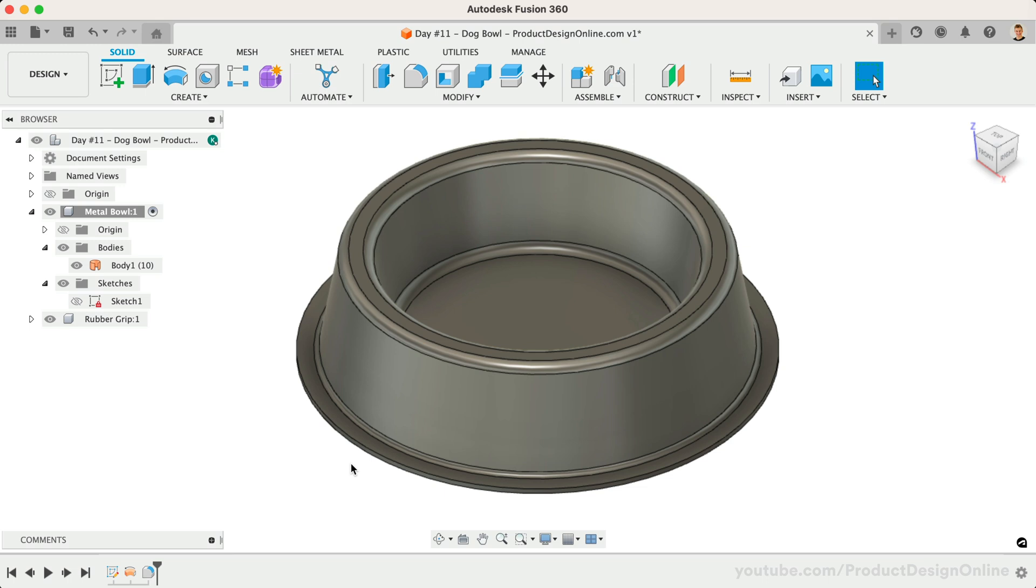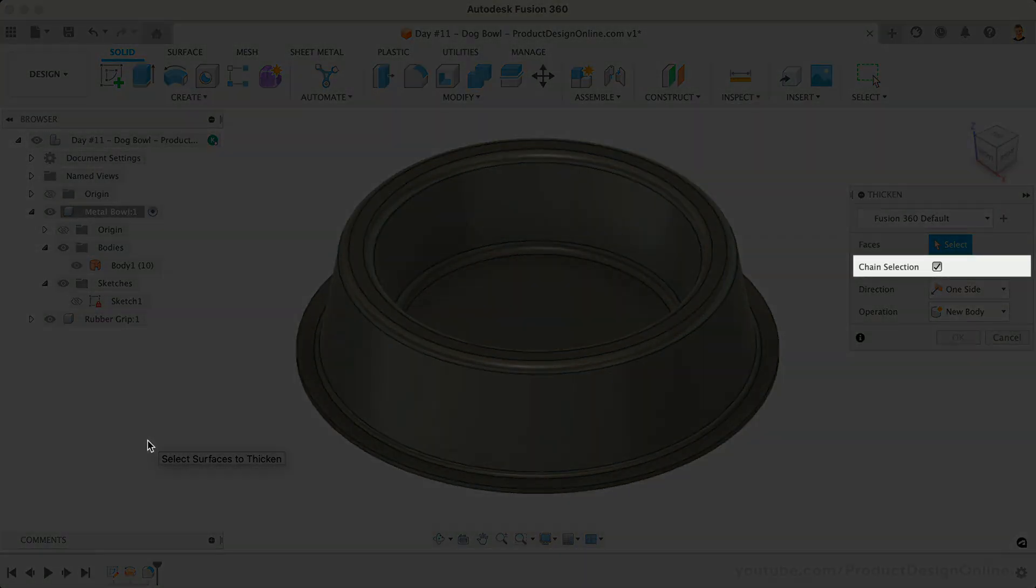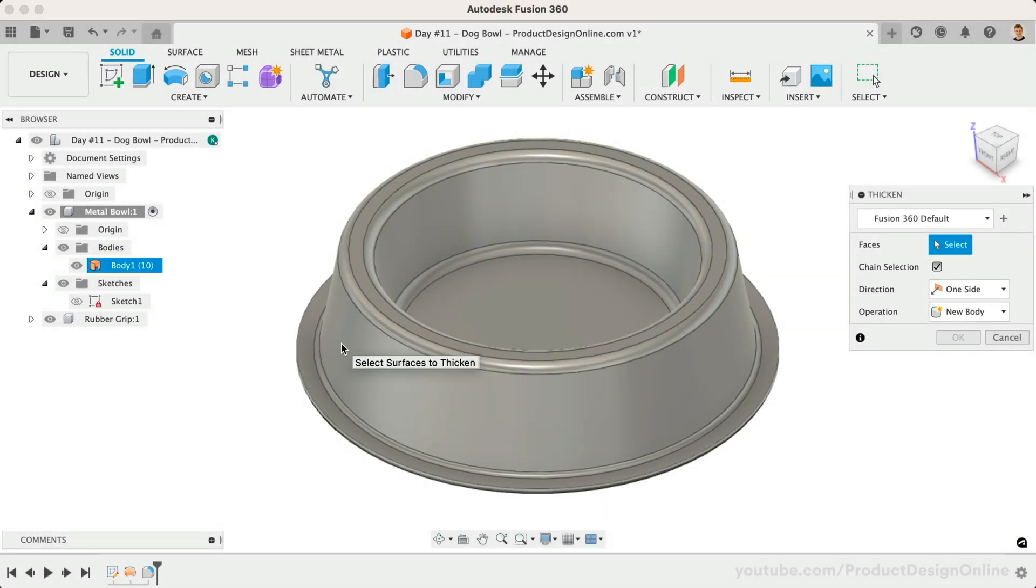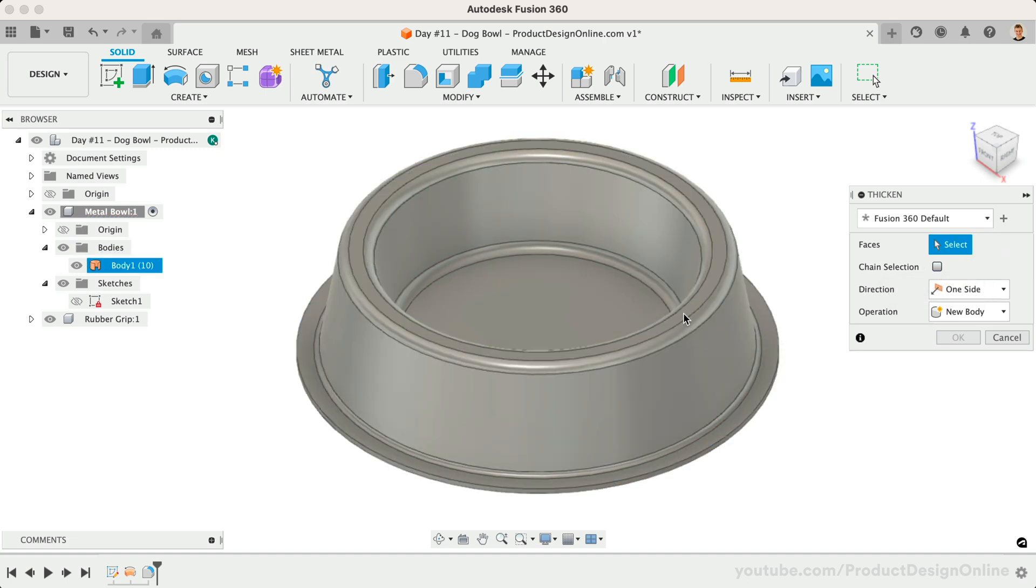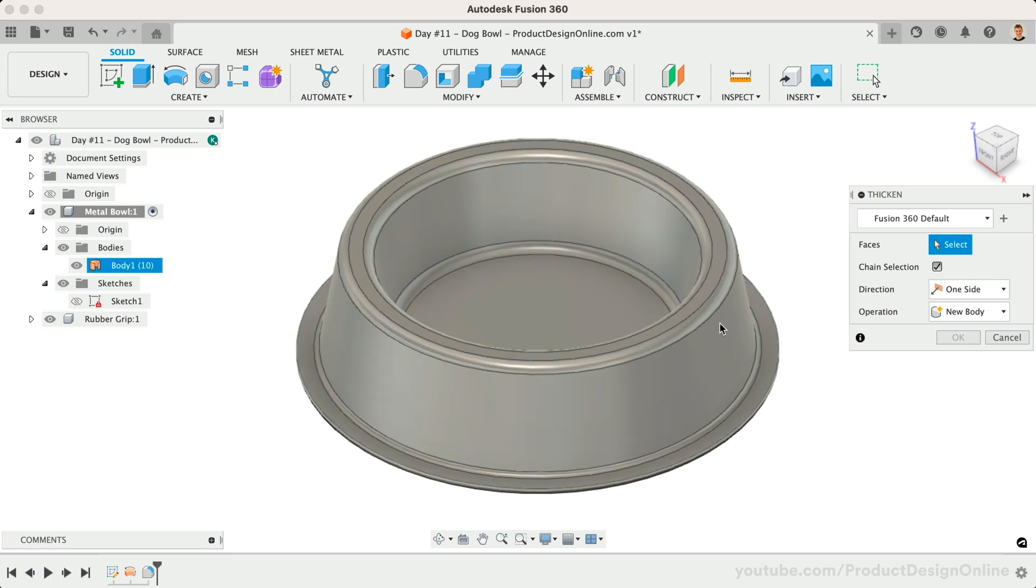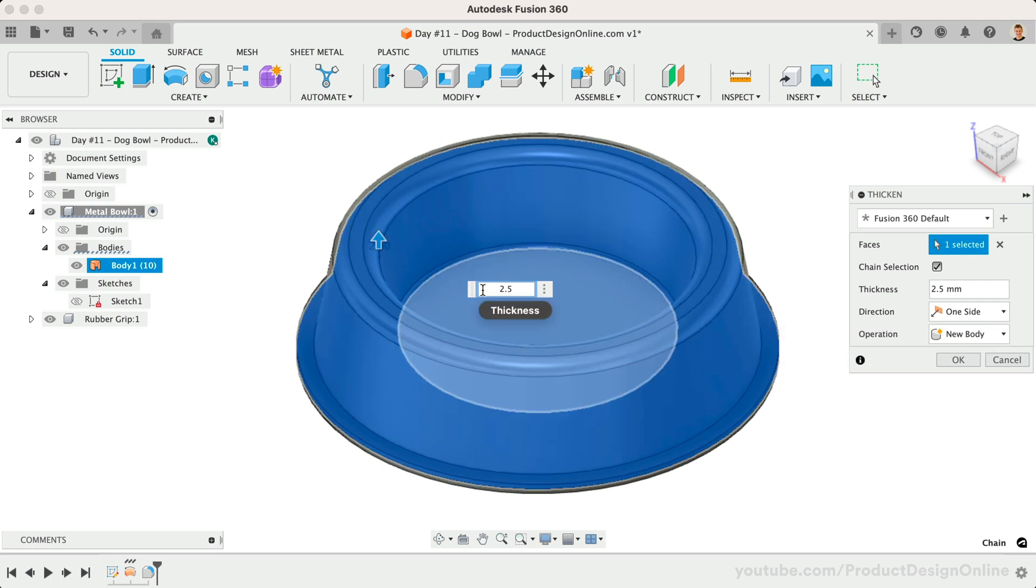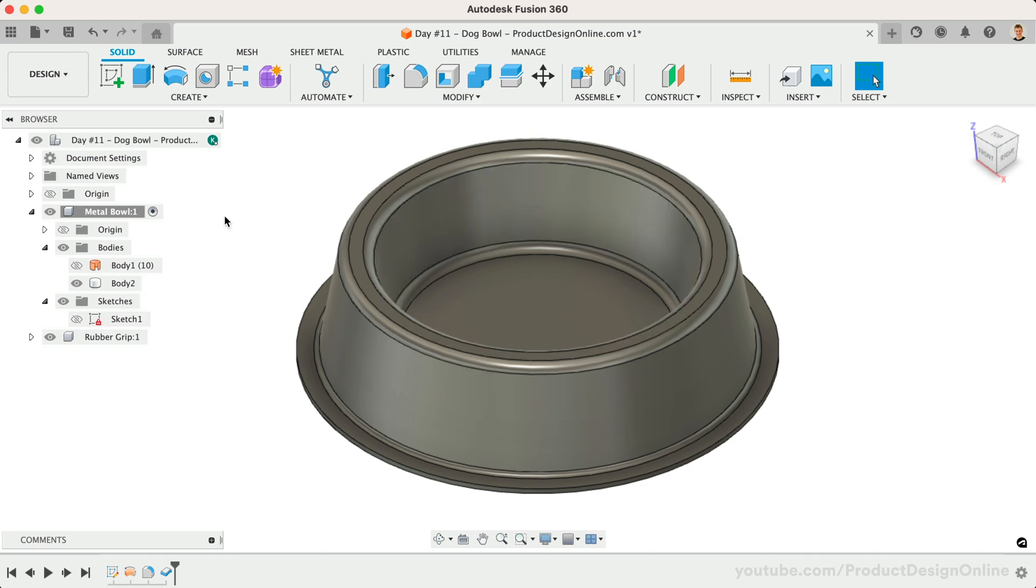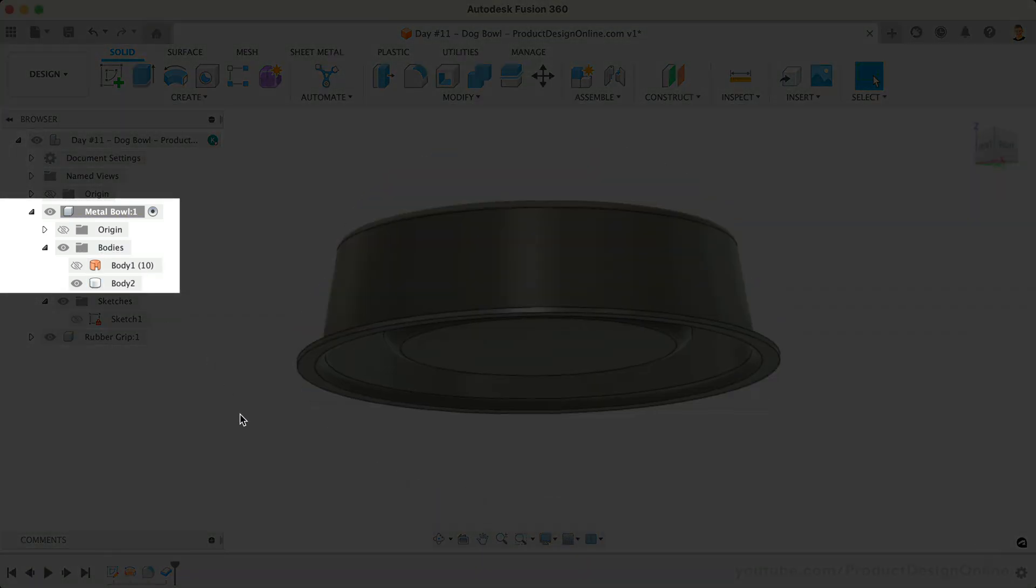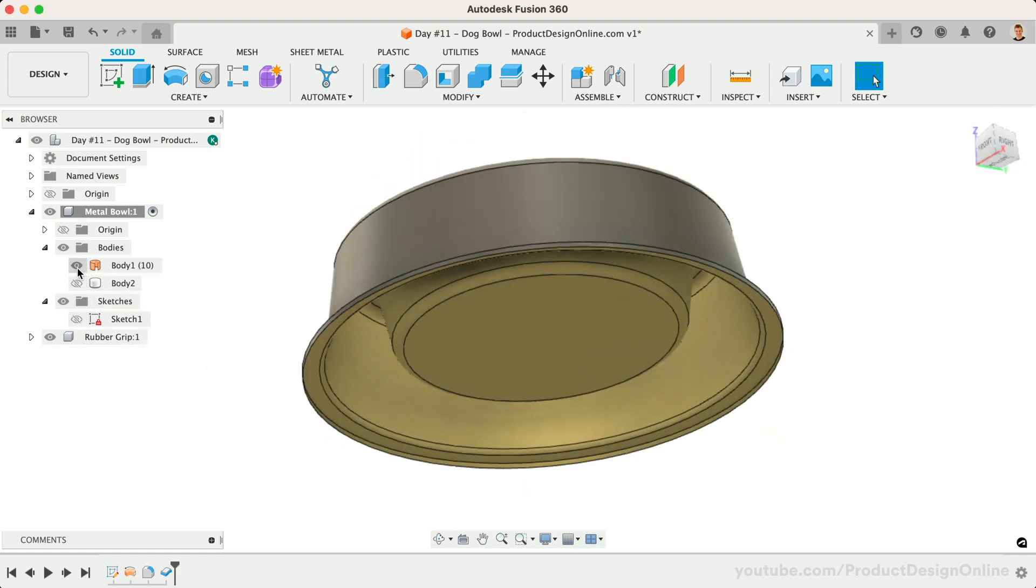We'll need to activate the thicken command to define the thickness of the surface. Notice chain selection is on by default. This helps us select all 10 faces with a single click of the mouse. If we uncheck this, we can individually select faces as needed. Let's leave this checked and select the group of surfaces. Define the thickness as 2.5mm. We want the thickness to go in the inner direction, so we'll add the minus symbol. Watch what happens in the Fusion 360 browser as I select OK. You'll see that thickening the surface body results in a solid BREP body. However, Fusion 360 also keeps the original surface body so we can reference it if needed.